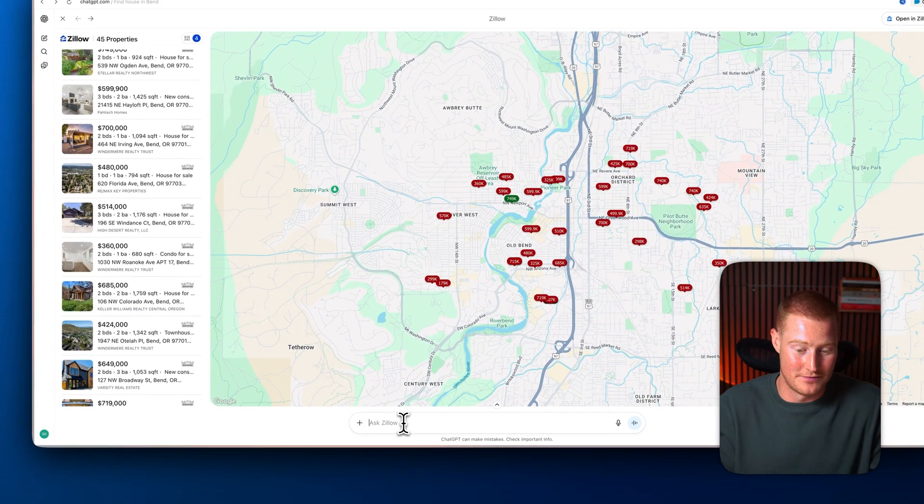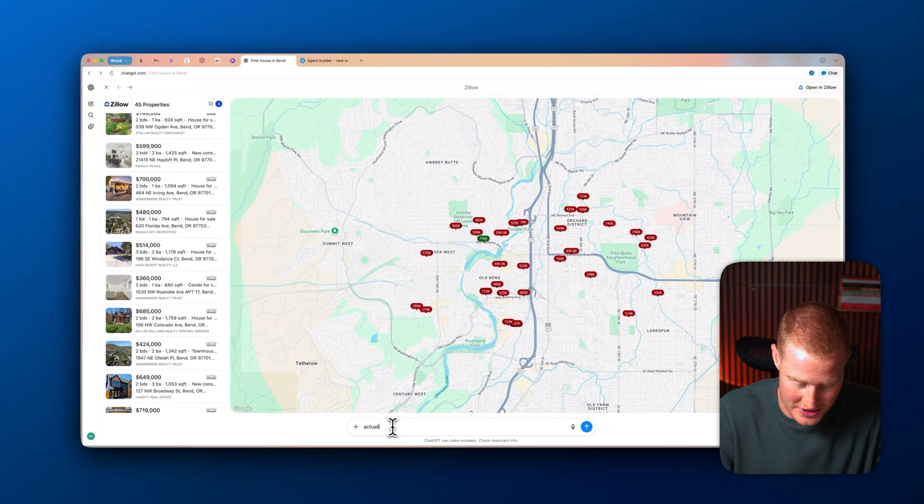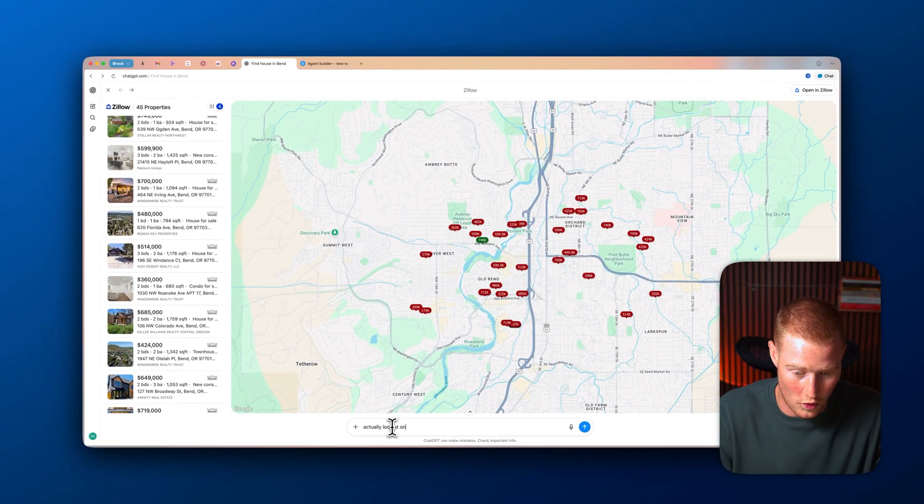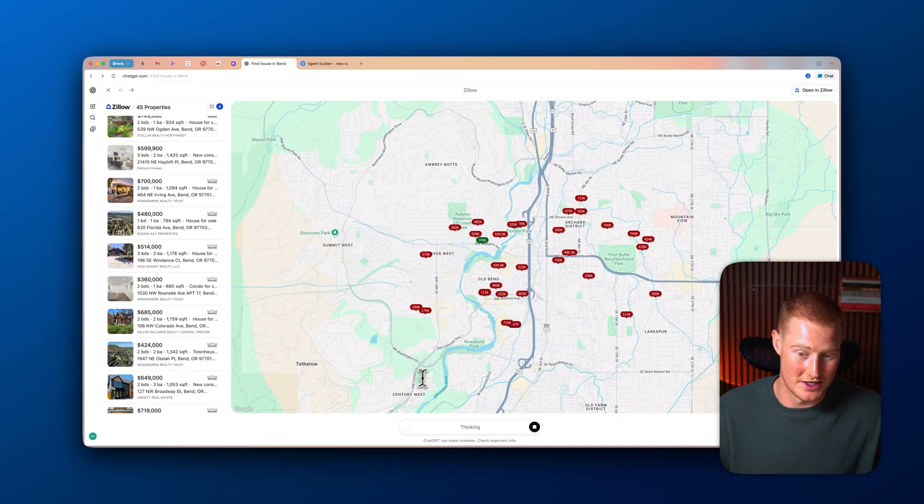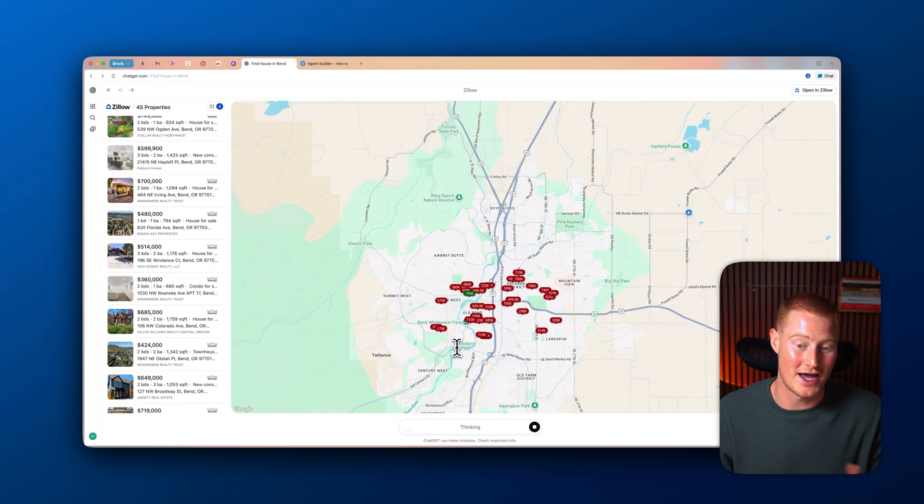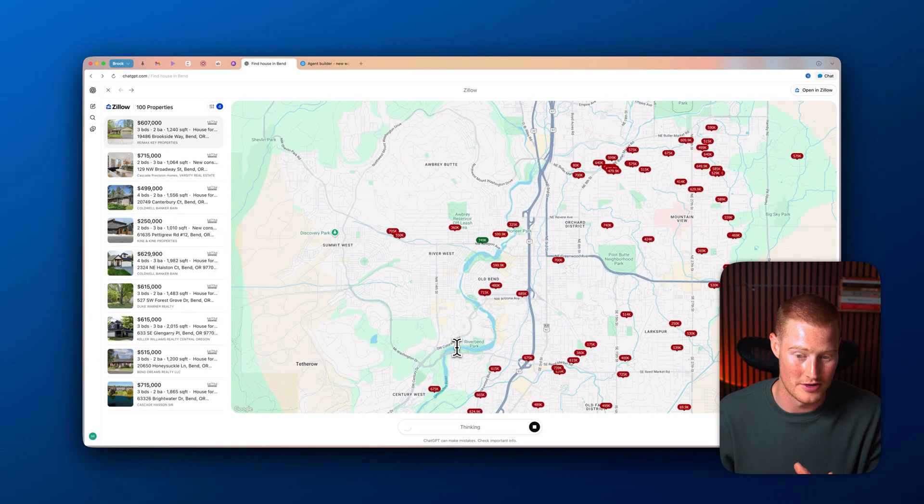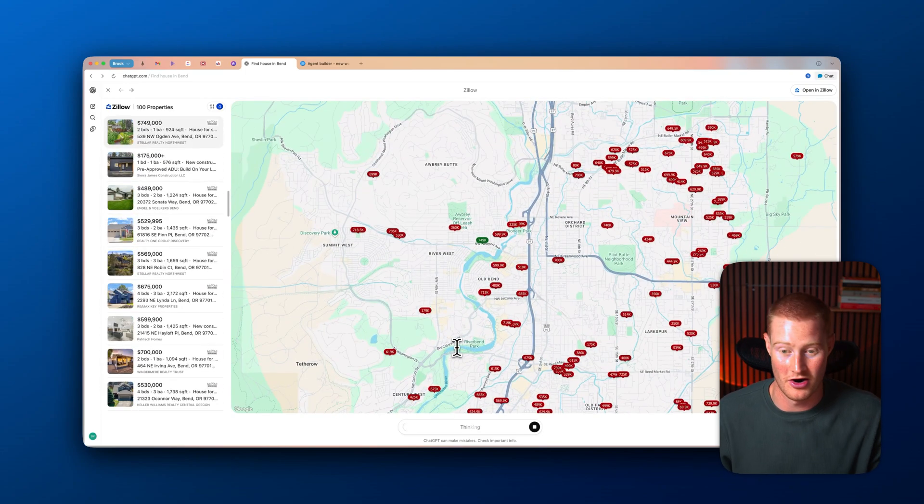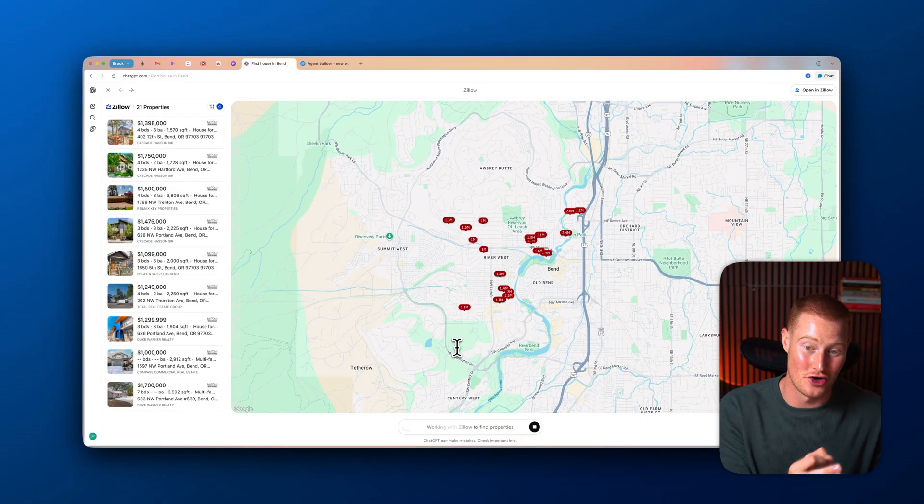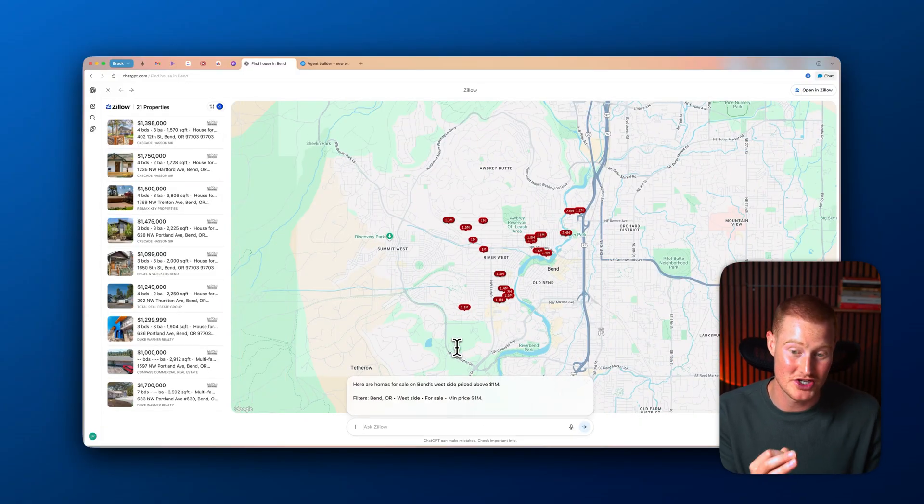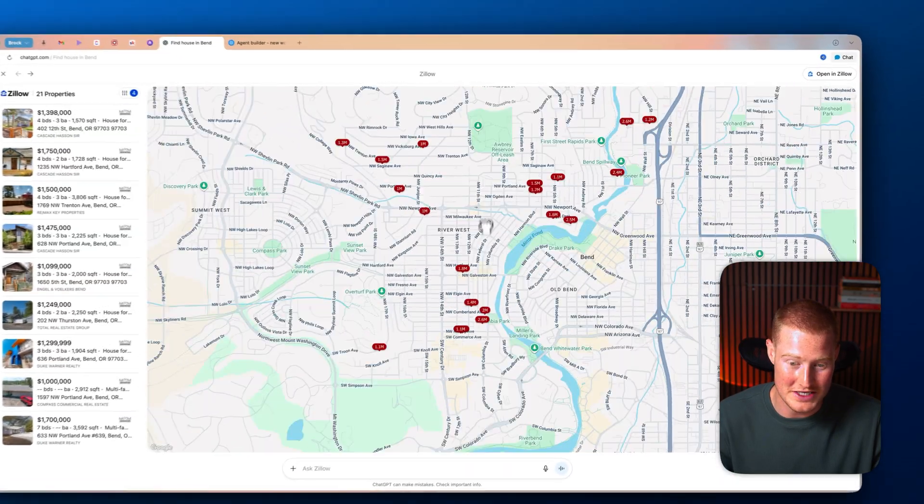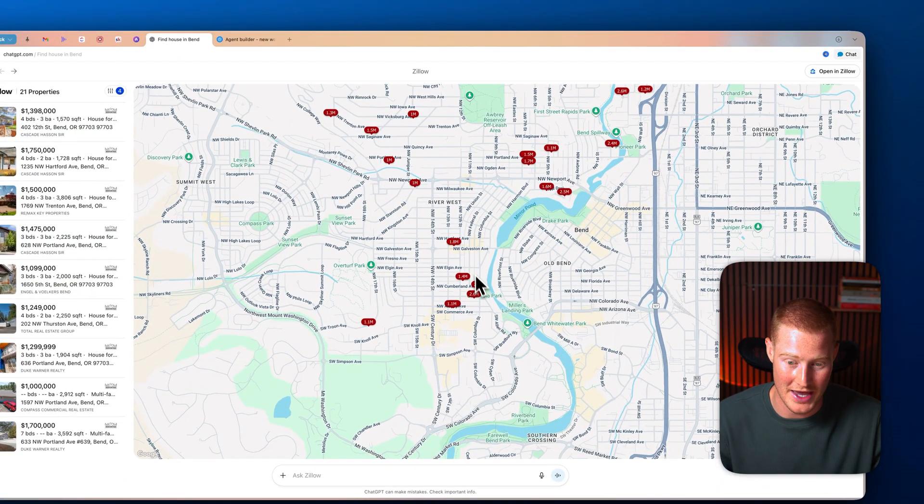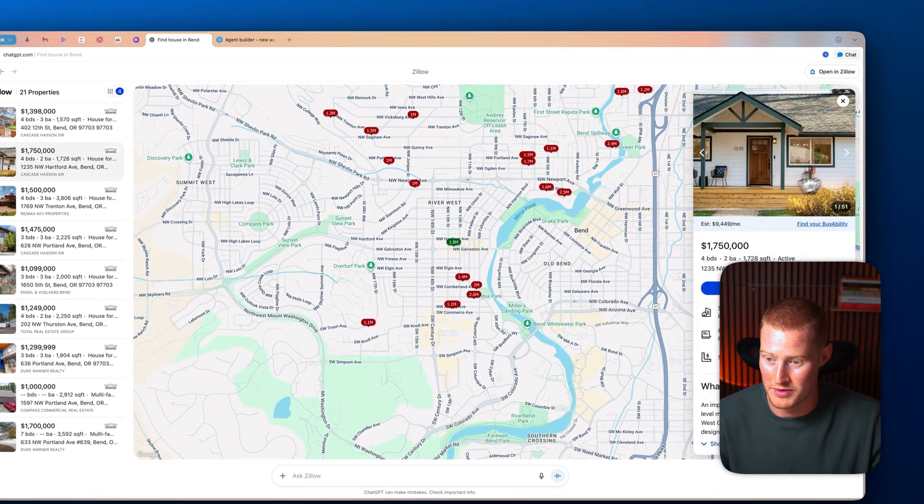Then I could even ask some follow-up questions and say, actually look at ones above 1 million on the West side. Then what it's going to do, it's actually going to find those listings that I'm looking for directly in our Zillow app. And there's so many other apps that you could use, not just Zillow. And I'm going to show you in this video.